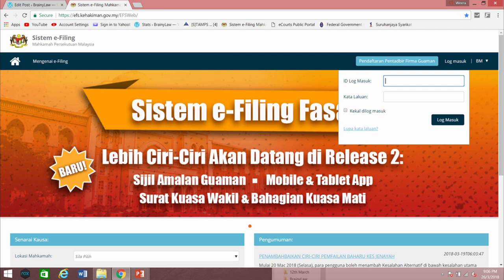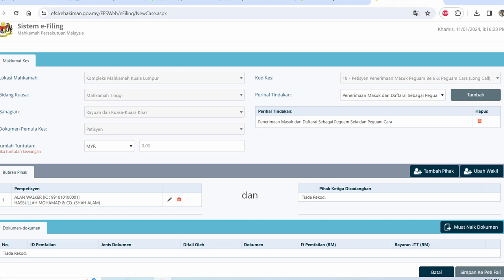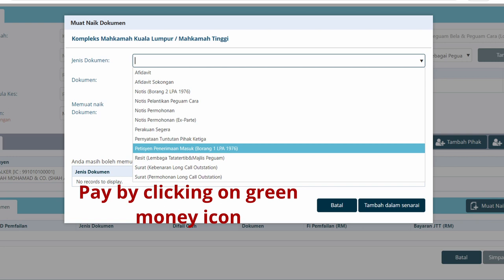I'd like to show you how to e-file your Form 1, the Affidavit, and Form 2 to the EFS Kahakiman website system. First, log in to EFS Kahakiman using your law firm's login details. Then click on 'Pemfailan Baharu'. Fill in all the details to apply for a petition to become a future advocate and solicitor. After that, click on 'Upload Document', and upload the three documents: Form 1 under 'Borang 1 LPA 1976', Form 2 under 'Notis Borang 2 LPA 1976', and the Affidavit under the category of 'Affidavit'.